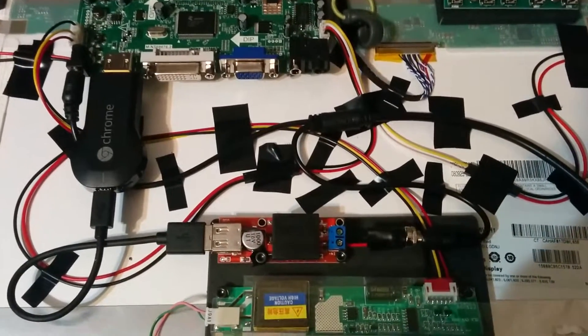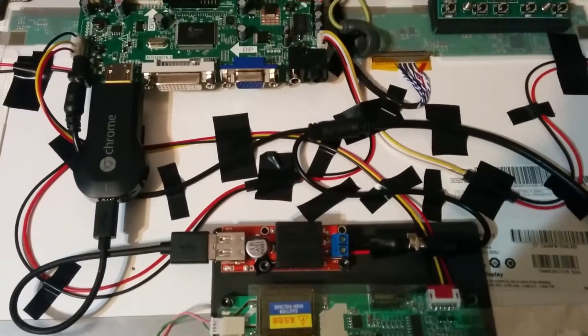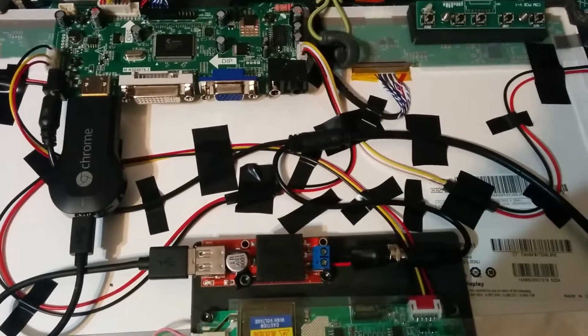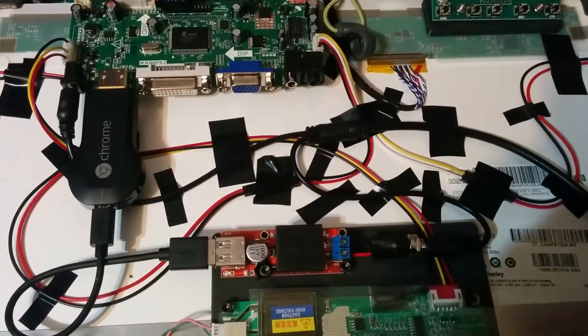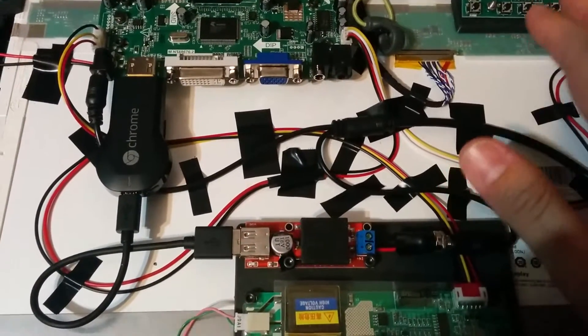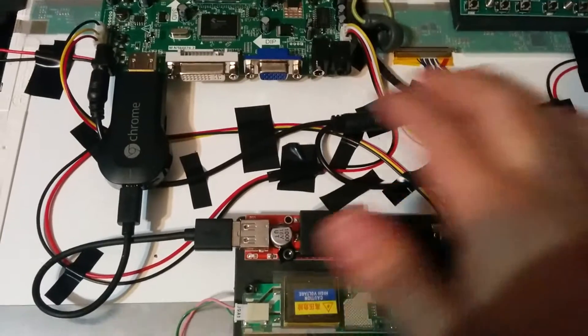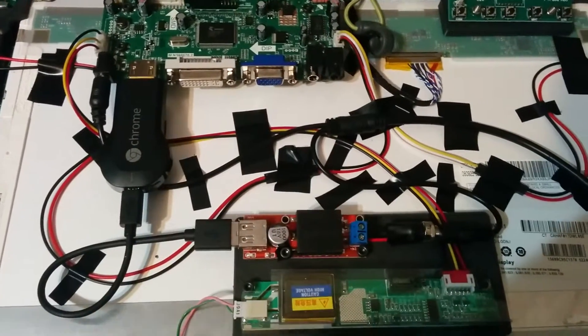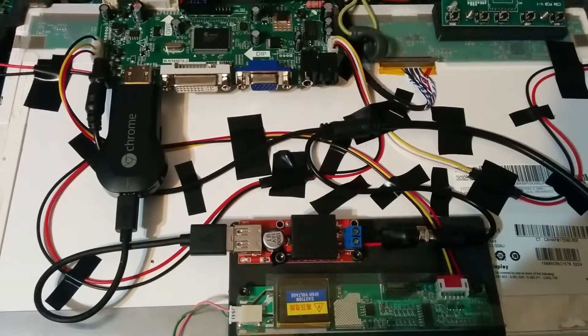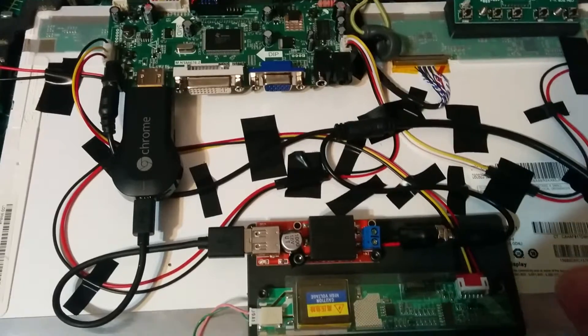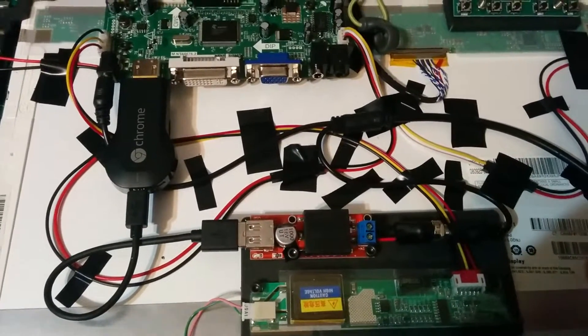Hello. Here's Sketchpunk with a quick video to answer a question someone asked. They're wondering how do I power my custom LCD along with Chromecast at the exact same time with one power supply. It's pretty easy to do.